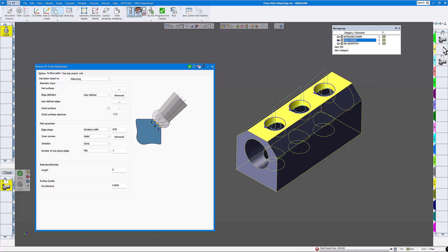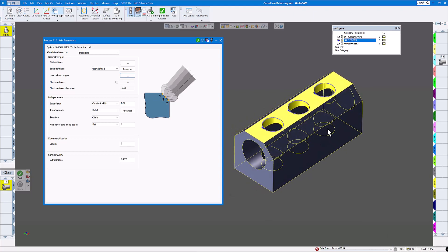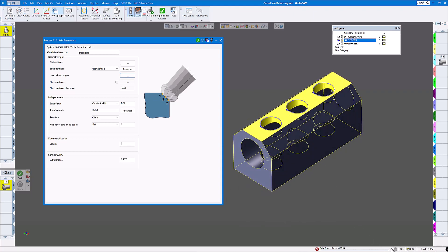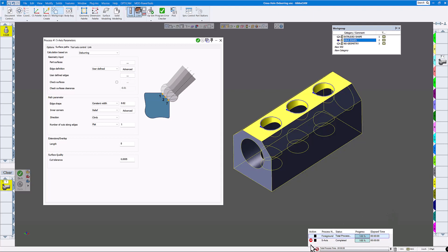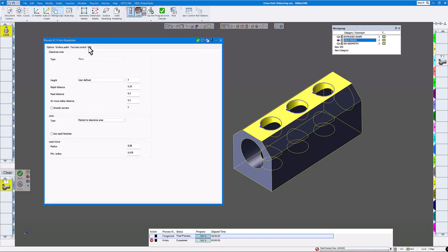Everything looks pretty good. One thing a lot of people forget is that the five-axis module has some really good error detection. If you're not getting a toolpath, click on this push pin here to bring up the error panel and expand it to see any errors that are preventing you from getting a toolpath. I'll click on this link and change some of these values.